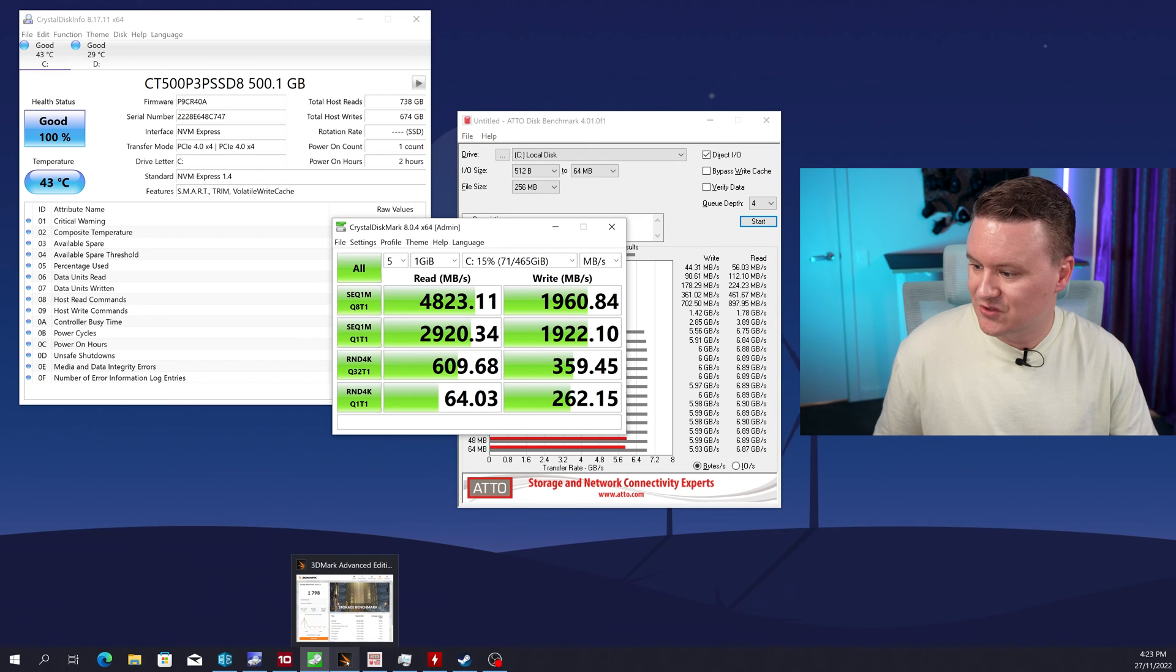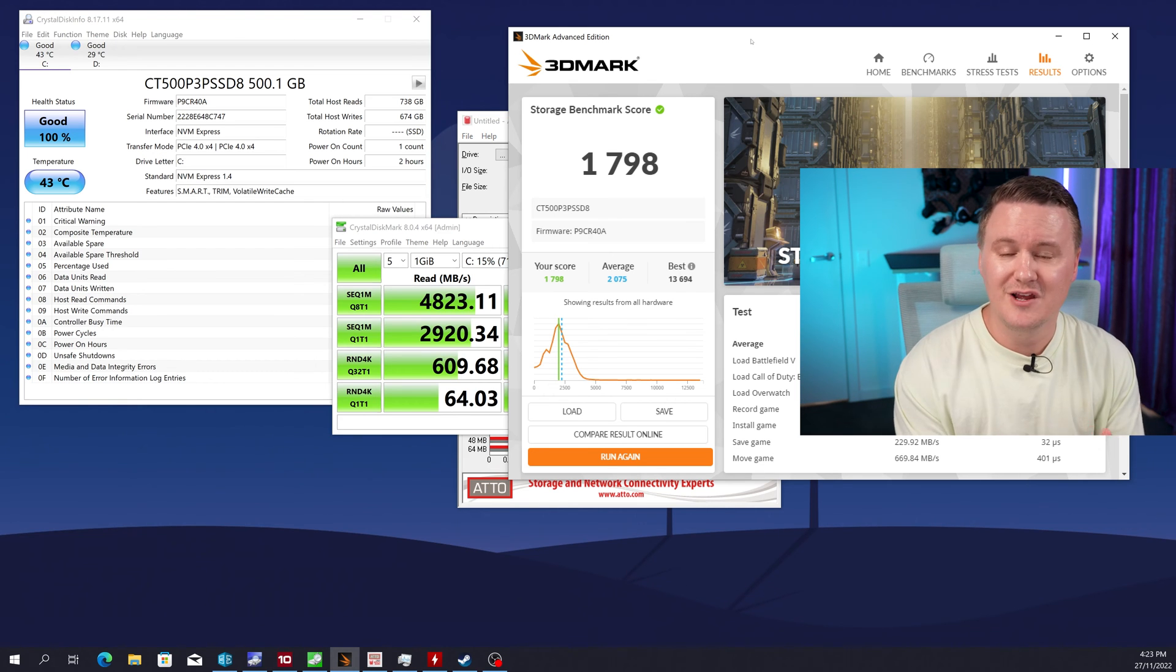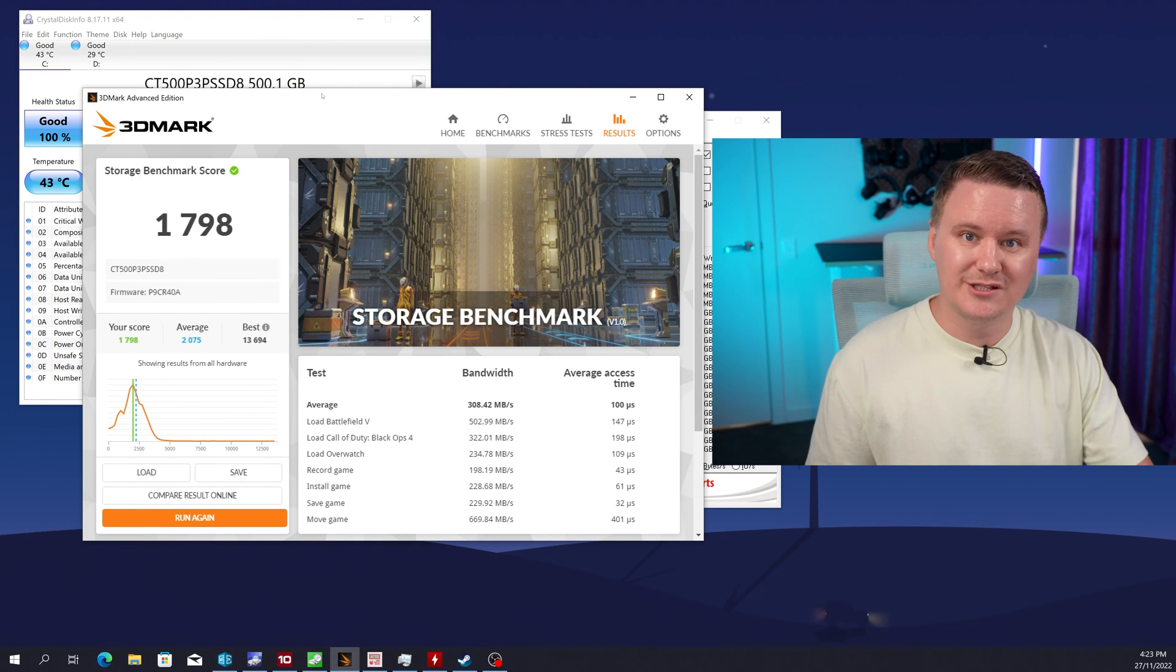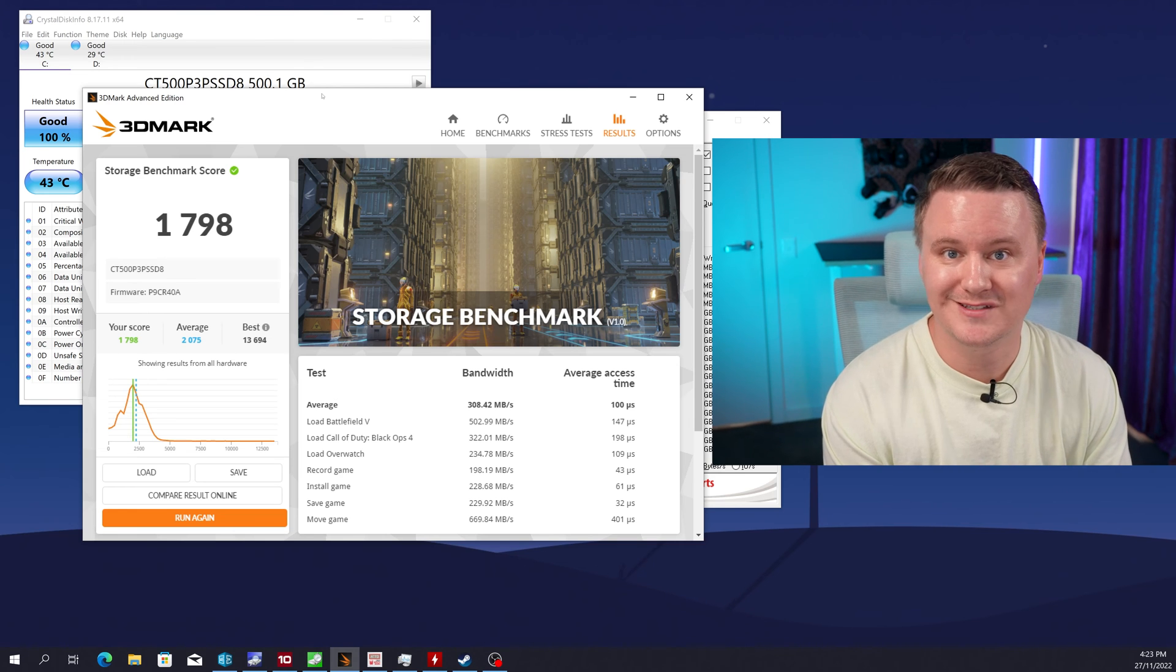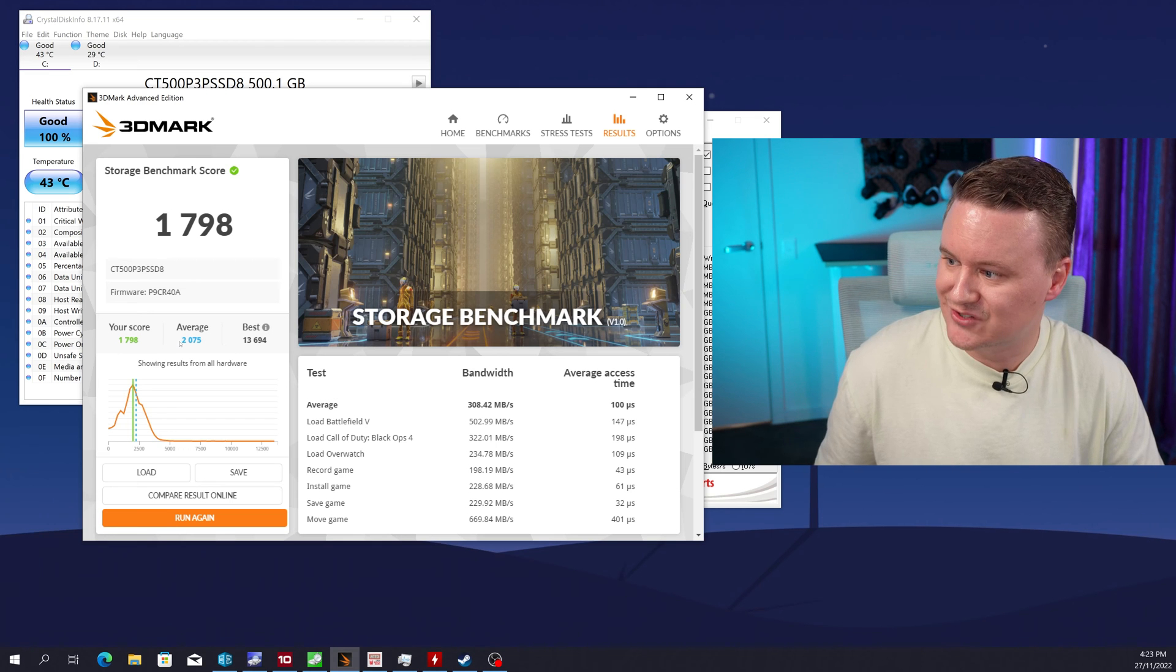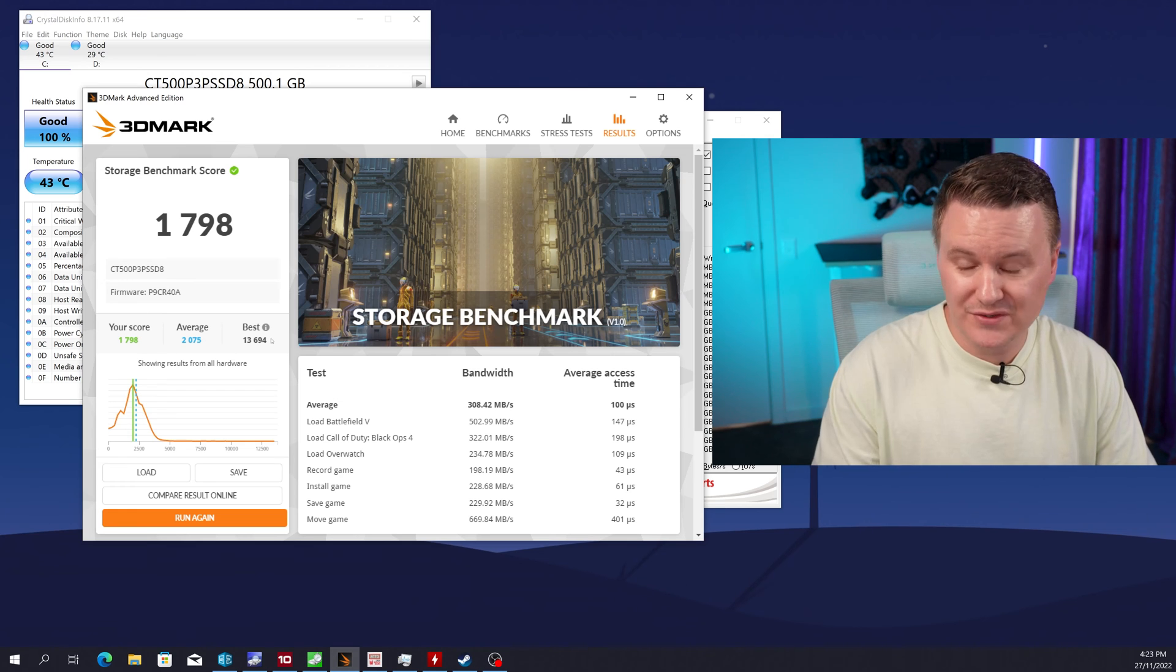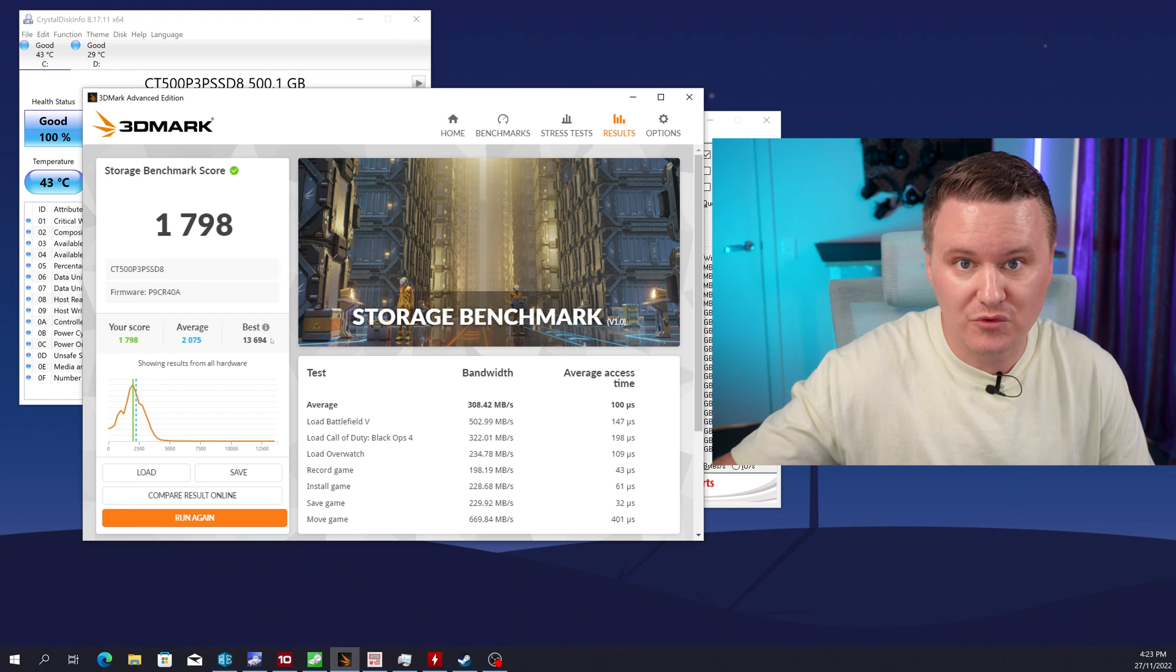Moving on again to one of the tests which you know some people use it some people don't I actually really like it because it does give you some real world scenarios so 3DMark is a really good test to give you an idea of like you know how the drive will perform when you're loading up games maybe copying your Steam folder to a different drive so the score that we got here was 1798 the average is 2075.